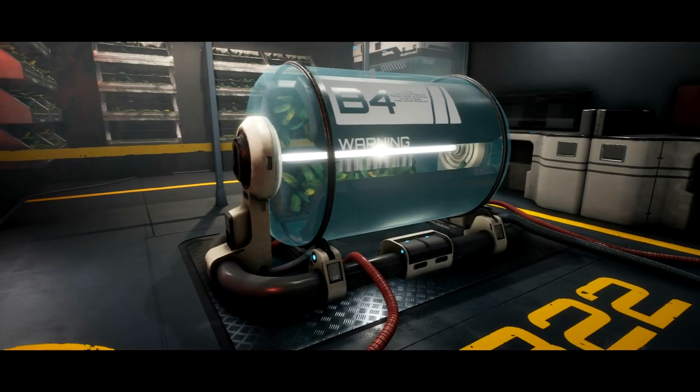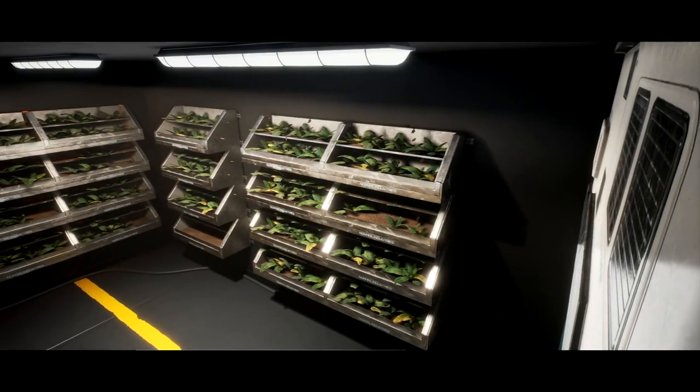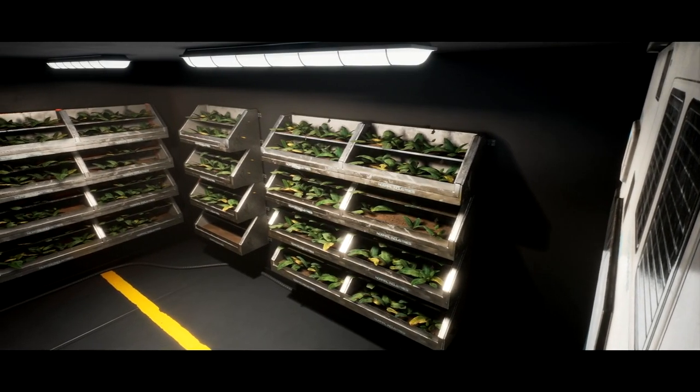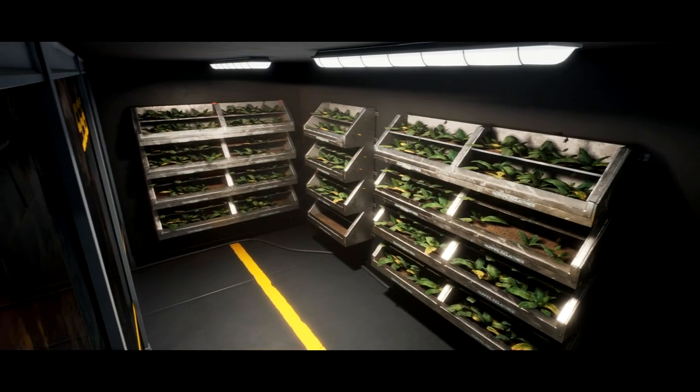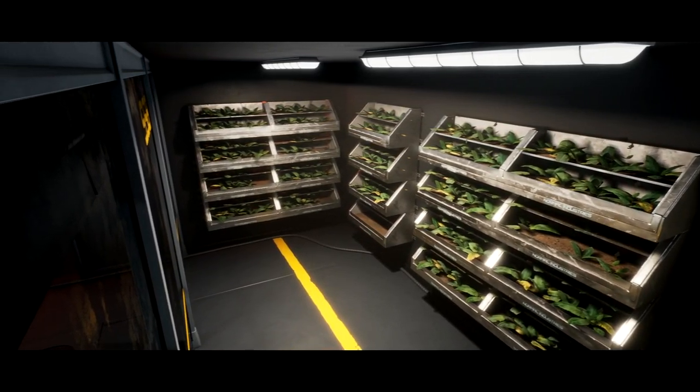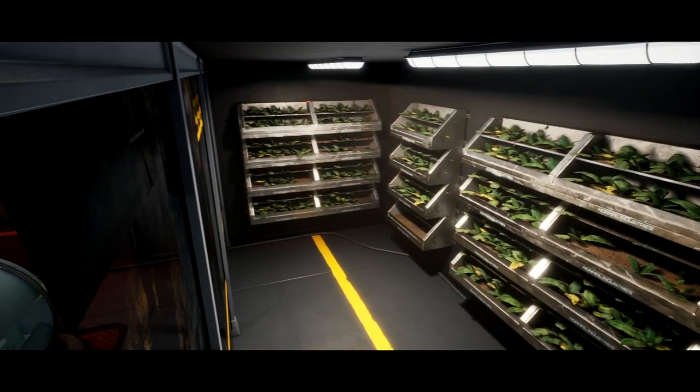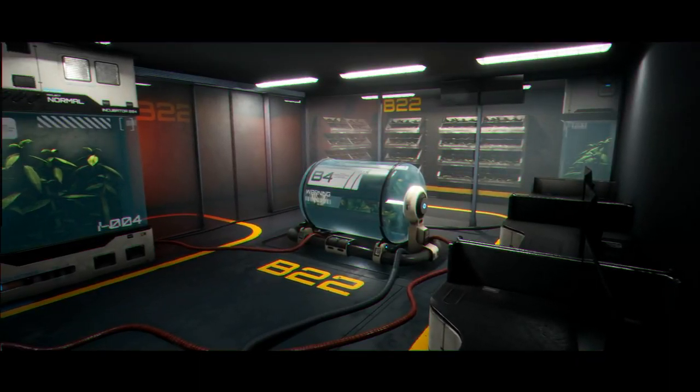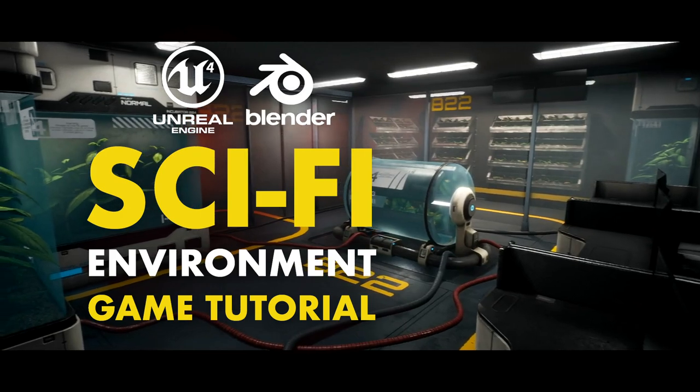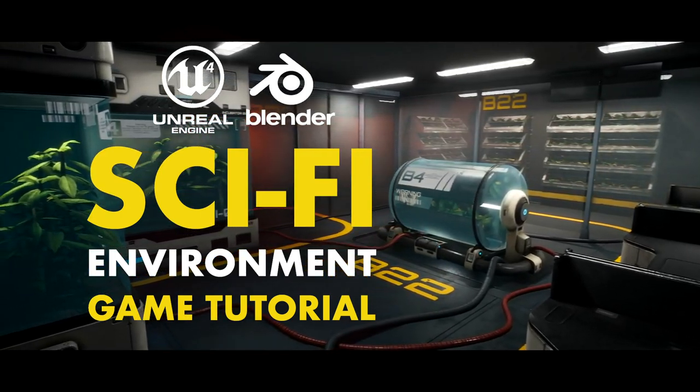We will be covering many techniques in this tutorial so that at the end of this course, you will have the skills to create modular environments at a fast pace and amazing quality.